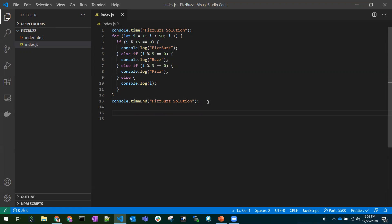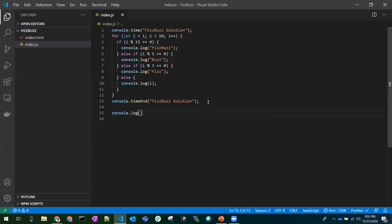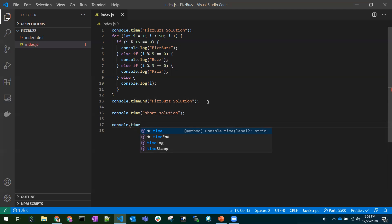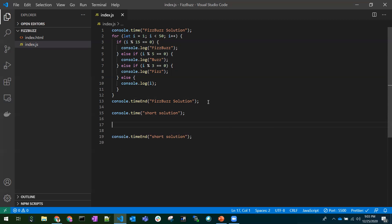This is the normal solution. Now let's write the shortest solution. I'll add console.time and console.timeEnd here as well with the label 'short solution'. Please make a habit of writing console.time when practicing so you can identify the best solution. The code should go between these console calls.